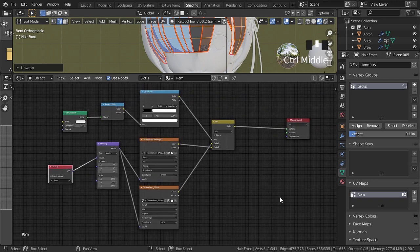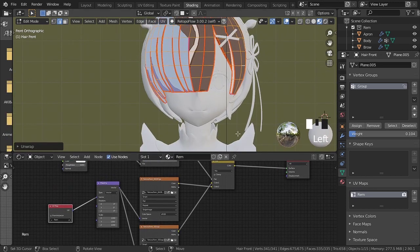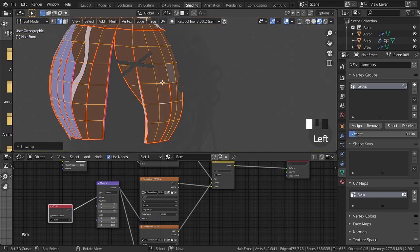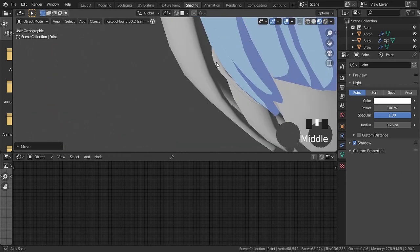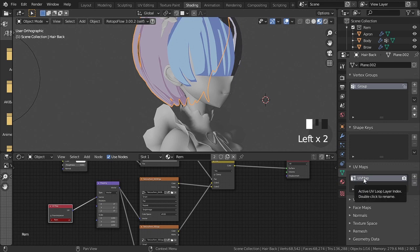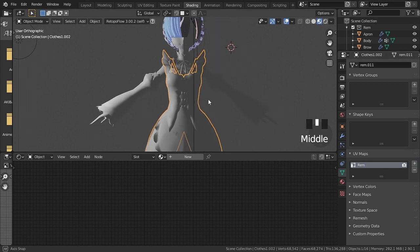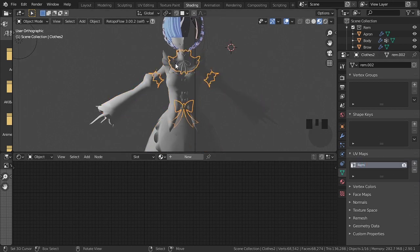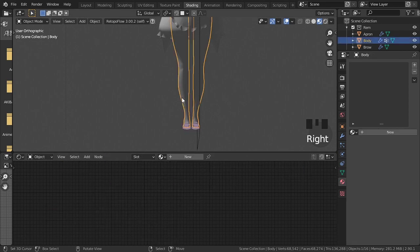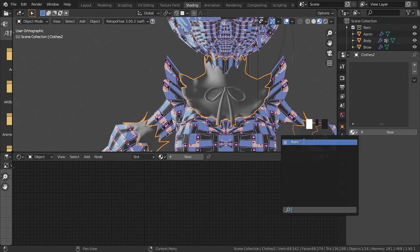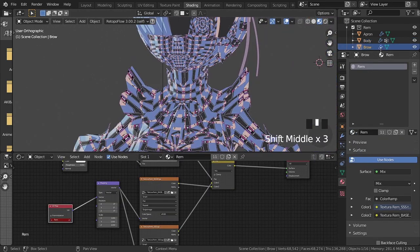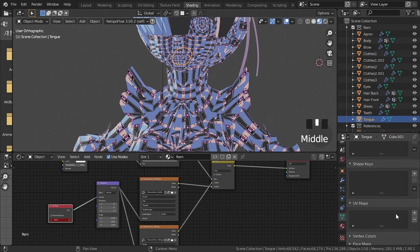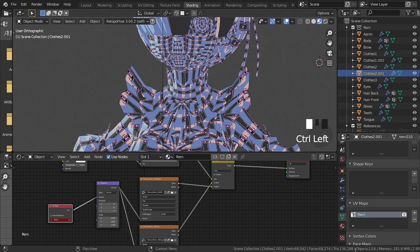The configuration of the nodes for NPR style toon shader is ready, and it will stay that way. If you want, just pause the video to copy. We can position the light to check the shader's working. We must add the material created for all objects that make up the model. This process will be accelerated because it is not so difficult to do.